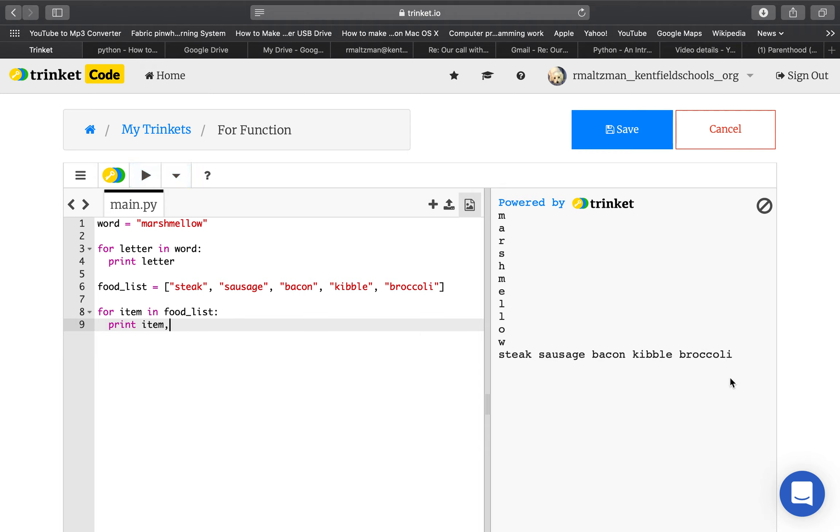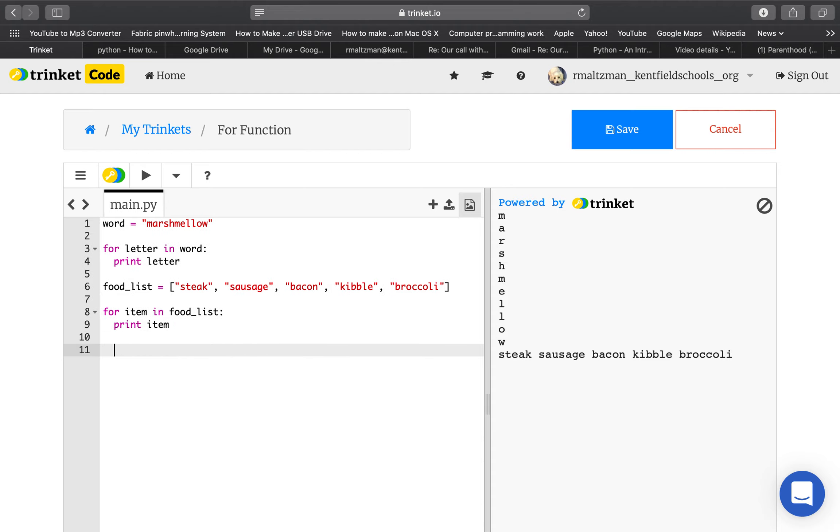Steak, sausage, bacon, kibble, broccoli. And it will go through, it'll iterate, kept going through each of the items. So it might go through each of the things in a letter, or in a word. It might go through each of the things in a list. If you try to do it with a number, it won't really work.